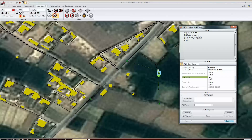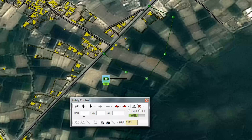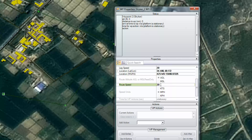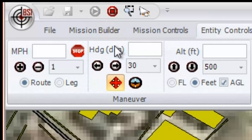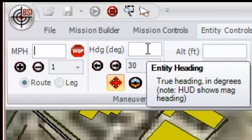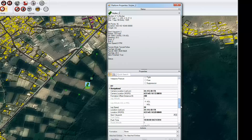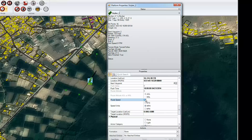We can also create route speeds, which will be applied to all waypoints. There is a difference between using the entity control window for route speed and the waypoint properties window for route speed. If you set the route speed via the entity control window, that will be the speed for the entire route, overriding any speeds that you've just set. This is also the case if you set the speed in the entity platform properties window — it is the same functionality.